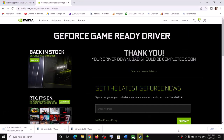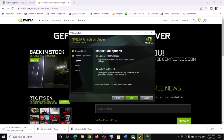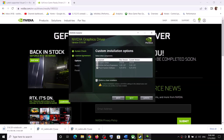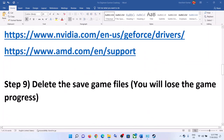Once the download is complete, run the exe file. Click on Agree and Continue, then put a check on the box that says Custom and click Next. Put a check on the box that says 'Perform a Clean Installation,' then click Next. Let the installation complete — after the installation your driver should be up to date.